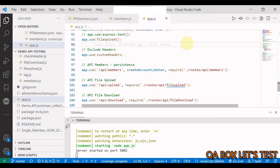Simply put: when a client needs to replace an existing resource entirely, they can use PUT. When they are doing a partial update, they can use HTTP PATCH. For instance, when updating a single field of a resource, sending the complete resource representation can be cumbersome and uses a lot of unnecessary bandwidth. In such cases, the semantics of PATCH makes a lot of sense.